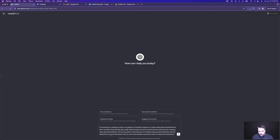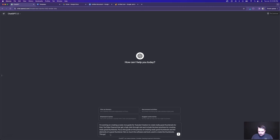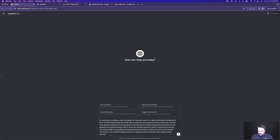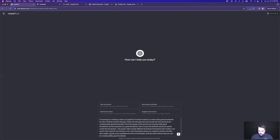So now that I have this initial prompt, I want to fine-tune it even more. I'm going to add something like: this guide might include different thumbnail frameworks that creators can use for their channel. For instance, a versus-style thumbnail where you compare a before and after. Also maybe include some guidelines for text on thumbnails and any other relevant tips for creating really good thumbnails. Let's have it kick this off and see where we're at.